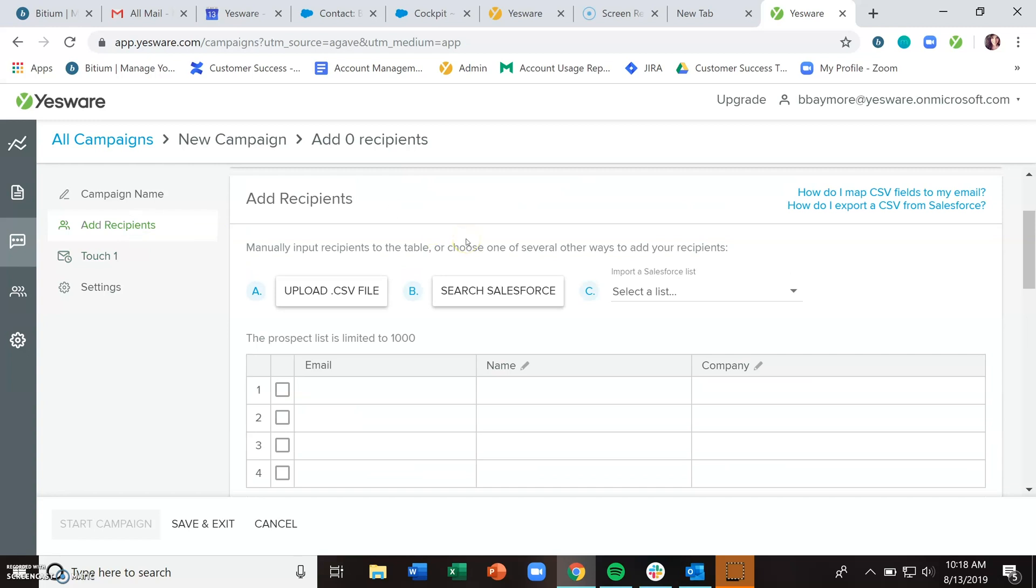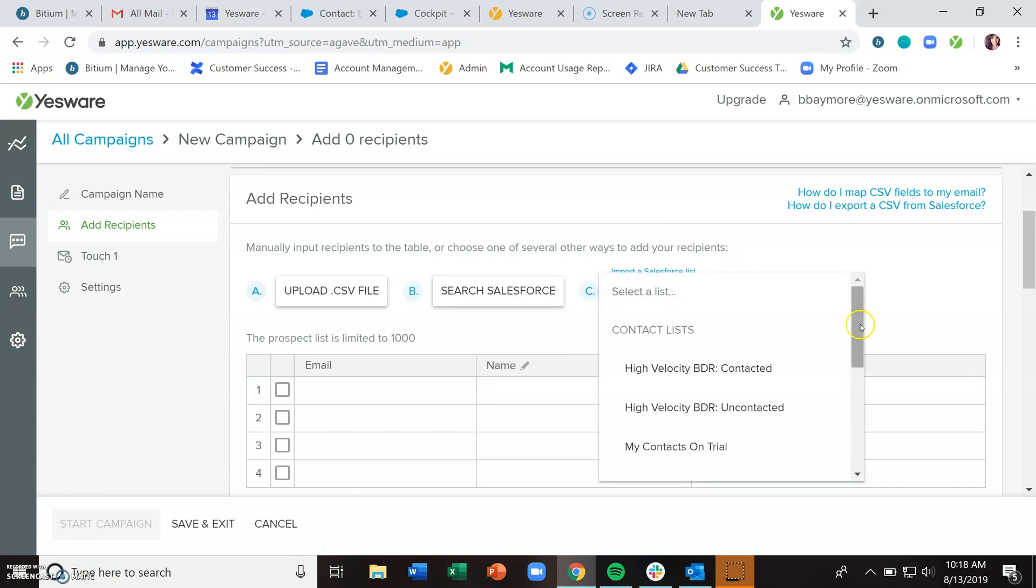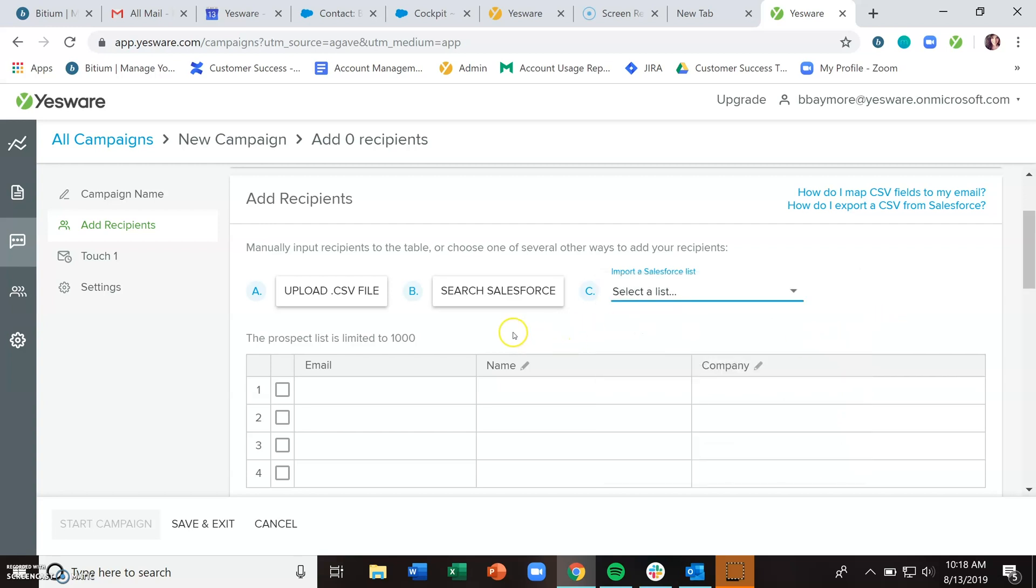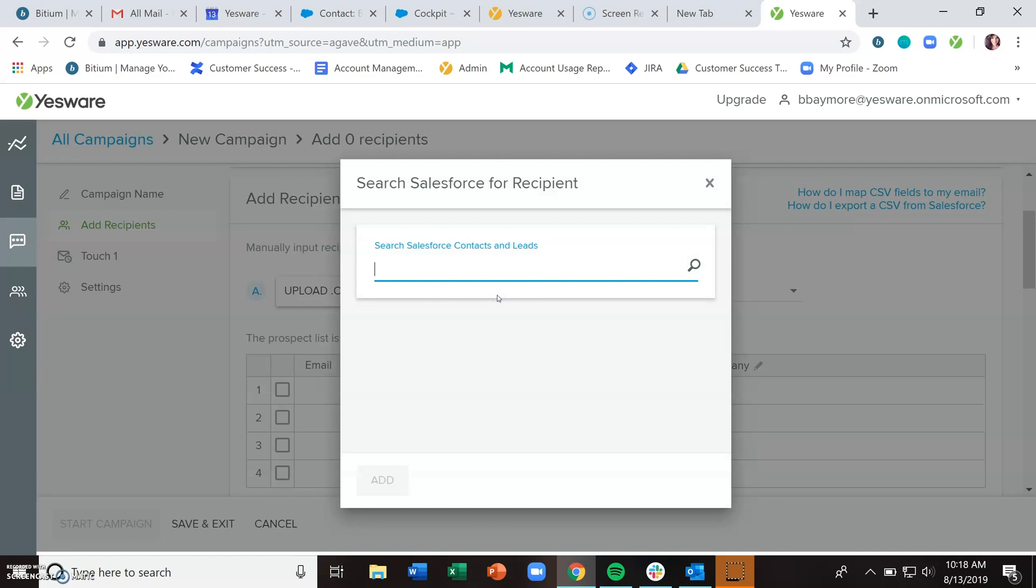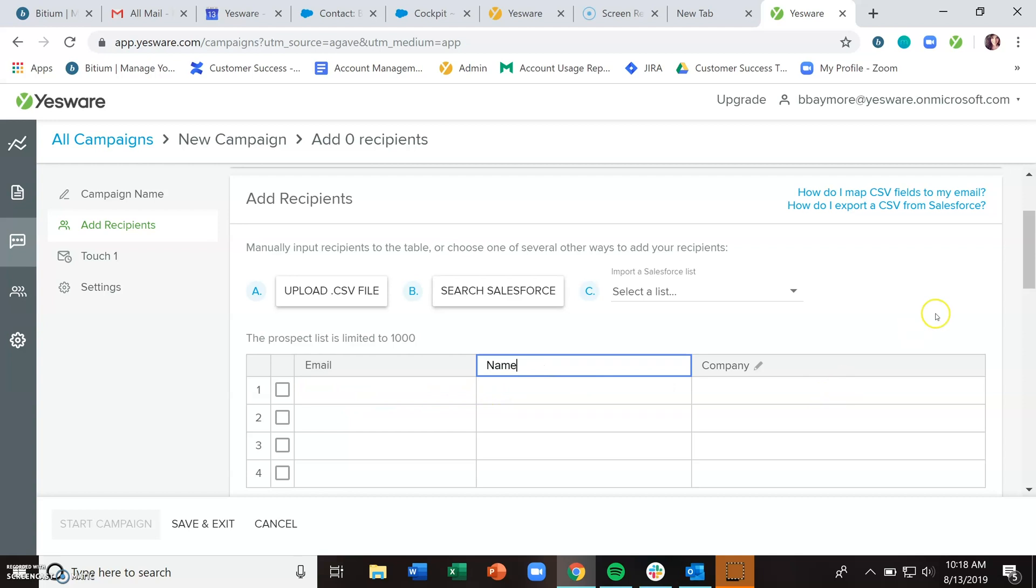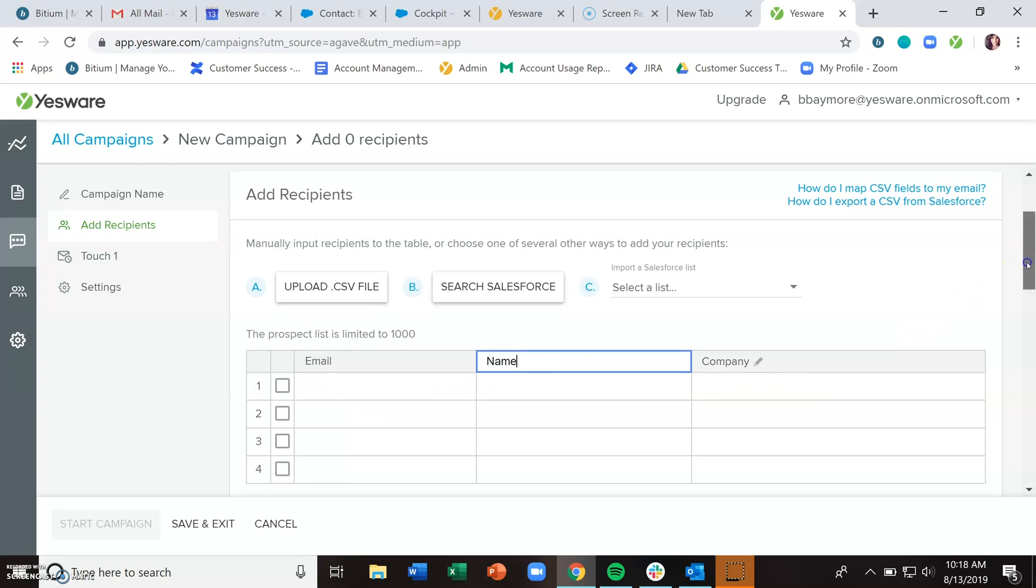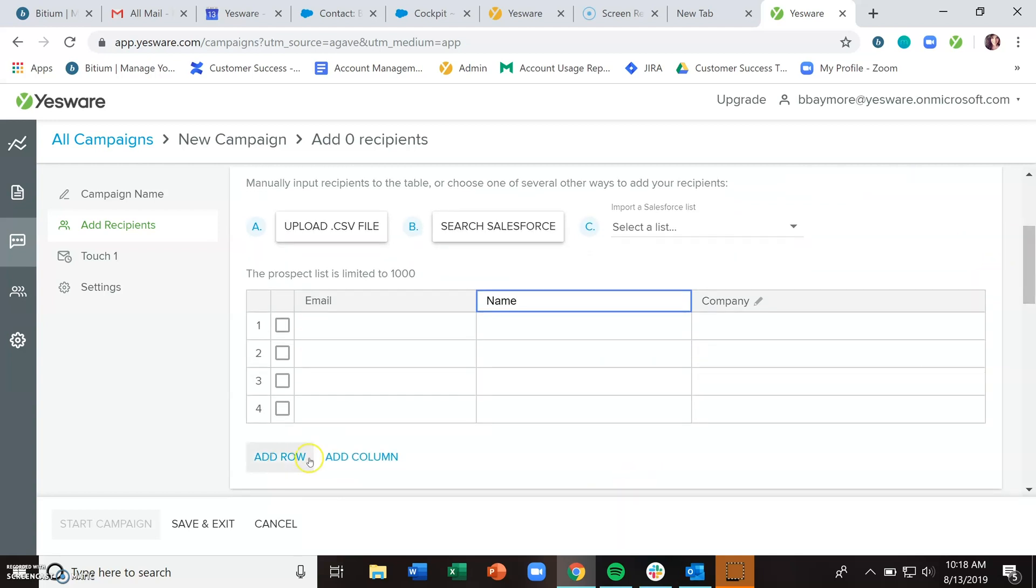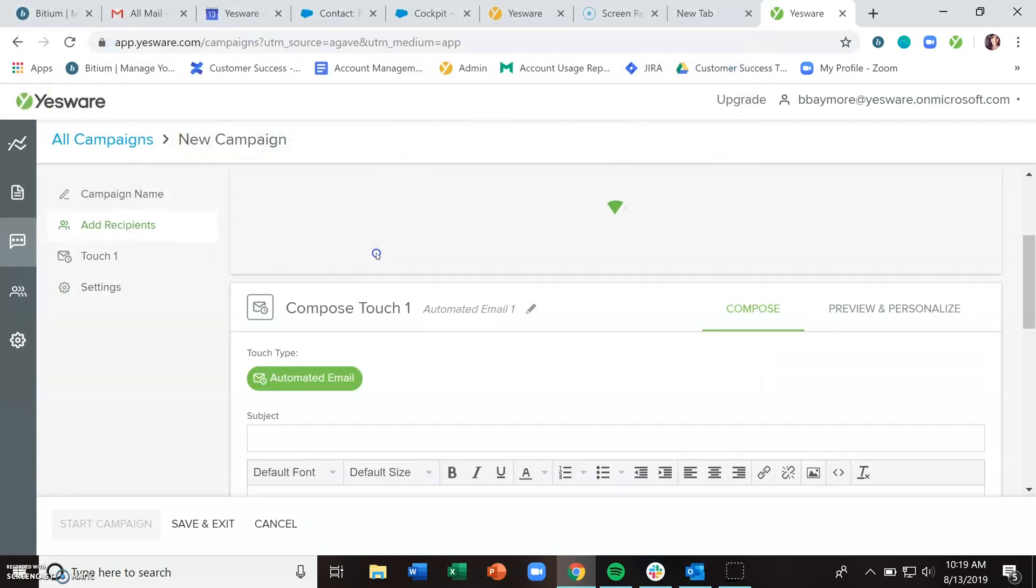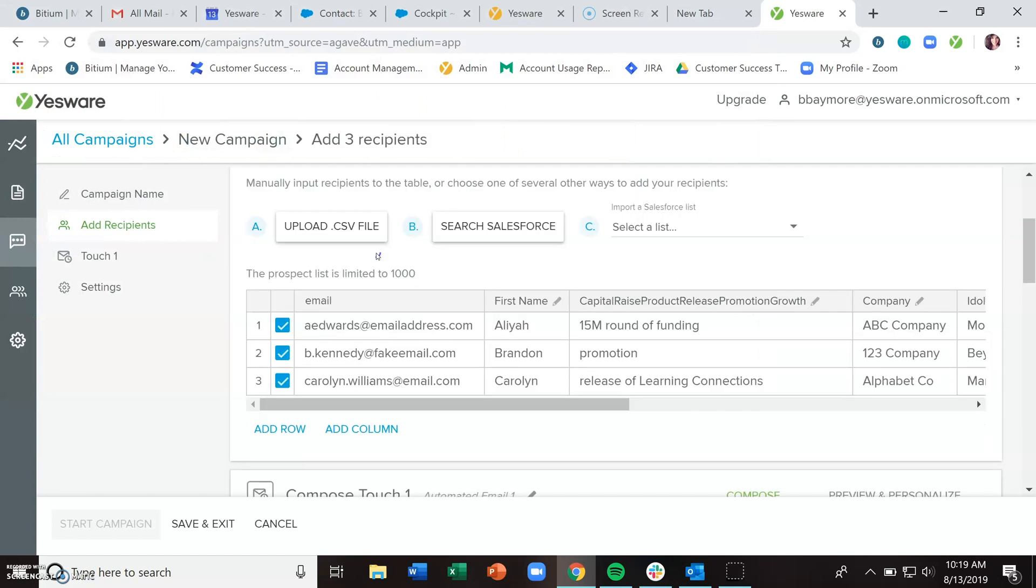When you're ready to add recipients, you have a number of different methods. You can import a contact or lead list from Salesforce if you have our enterprise plan, or search Salesforce for an individual. With premium and enterprise plans, you can manipulate this table, update the column headers or add rows and columns, or you can upload a CSV file. Your prospect list is limited to a thousand recipients.